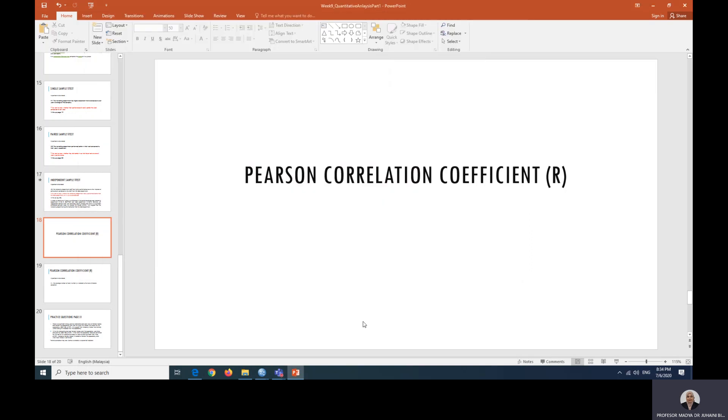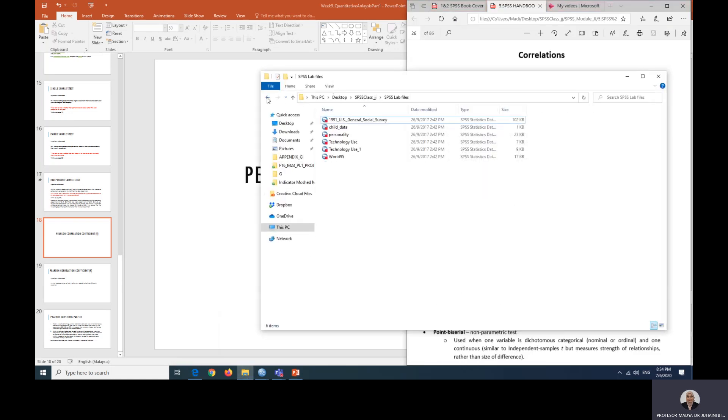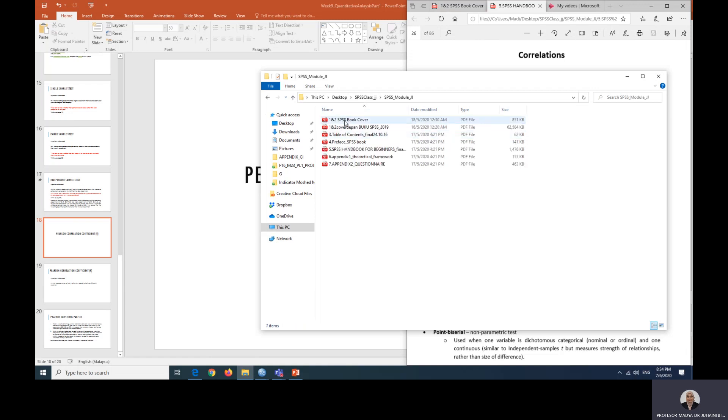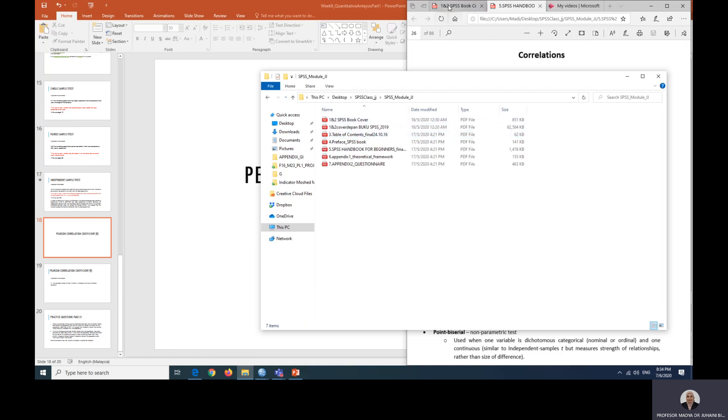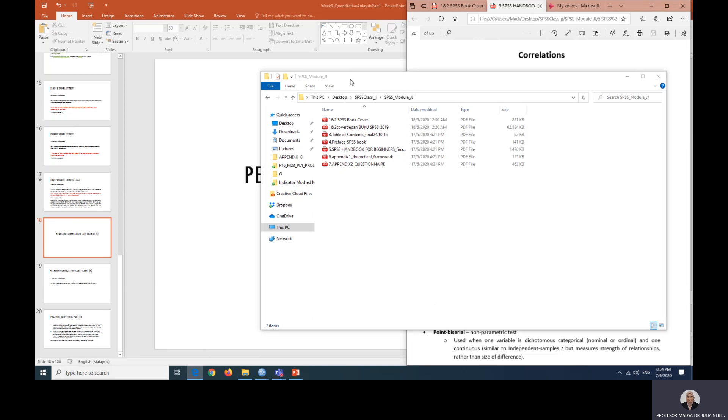So for Pearson's correlation coefficient, or for correlations in general, we are going to, as usual, use your guidebook. So just to remind you, this is from the file SPSS module. We are using this guidebook and you can open up the copy number 5 and we are now looking into page number 26 on correlation.